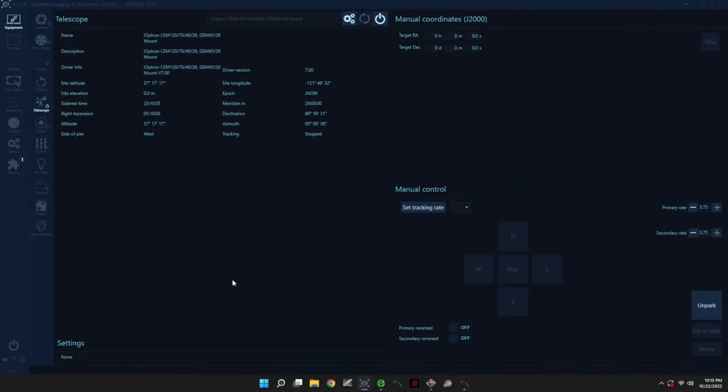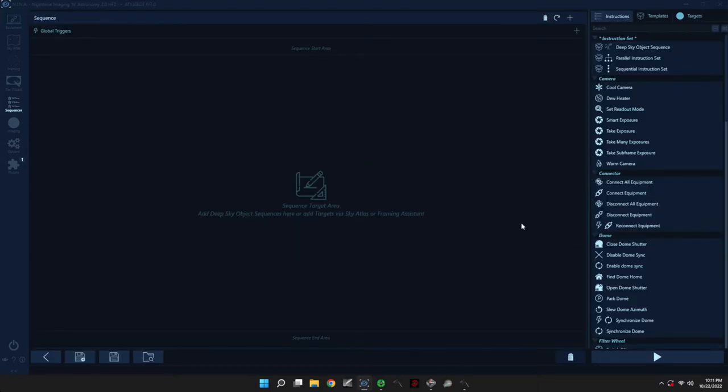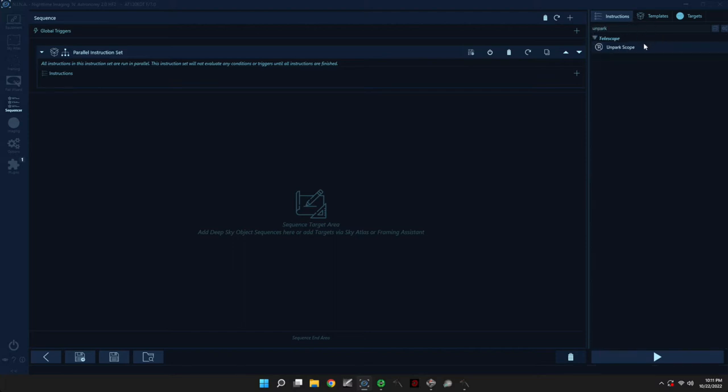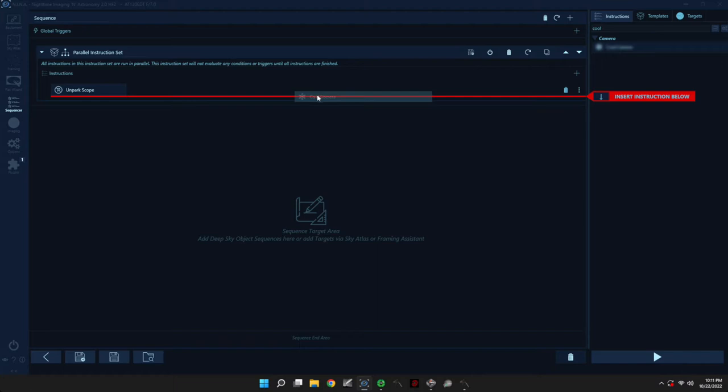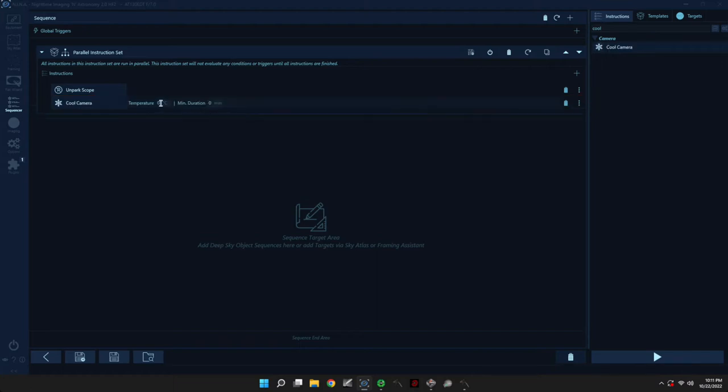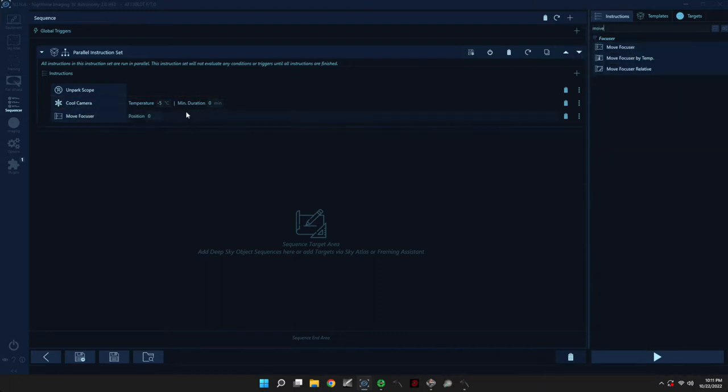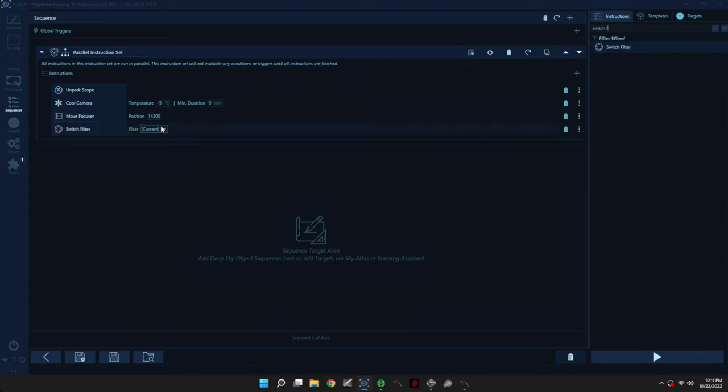All right, so let's go ahead and create a sequence. So start by clicking on the Sequencer tab, and then Advanced Sequencer. And you should be presented with this UI. Let's start with the Sequence Start area. I usually drag a parallel instruction set. And inside that set, I'm going to ask the sequence to unpark the scope, cool the camera to negative 5 Celsius degrees, and then also move the focuser. So in my case, I know that my focus point is roughly 14,300. And then I like to ensure that I know which filter I'm on at the beginning of a sequence. So I usually add this instruction.